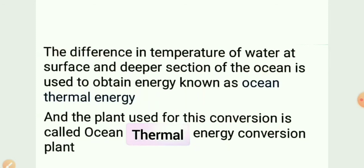We have surface water at 21 to 29 degrees centigrade and cold water at the depth of the sea at 5 degrees centigrade. We will use this temperature difference to generate electricity.